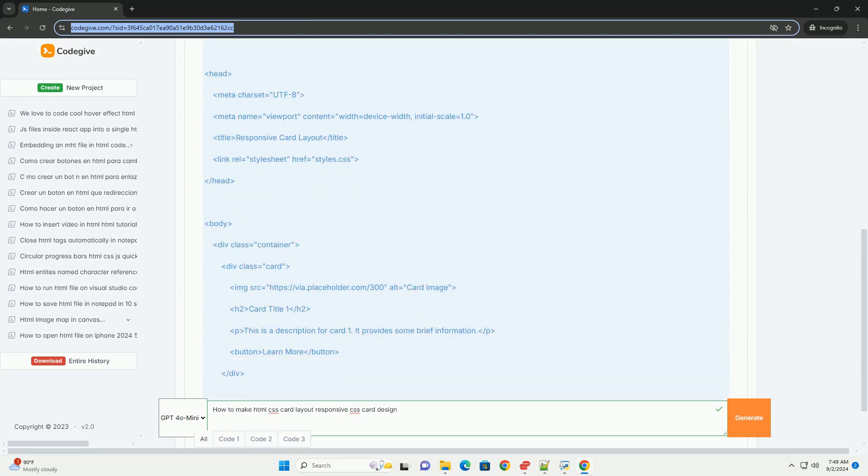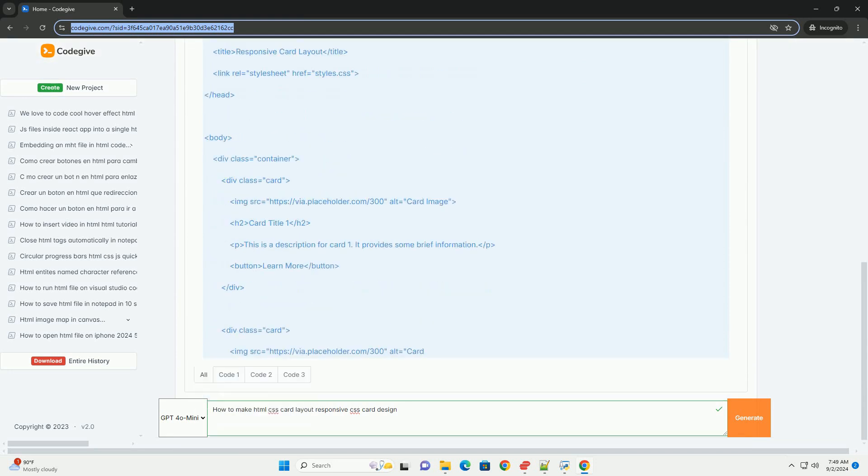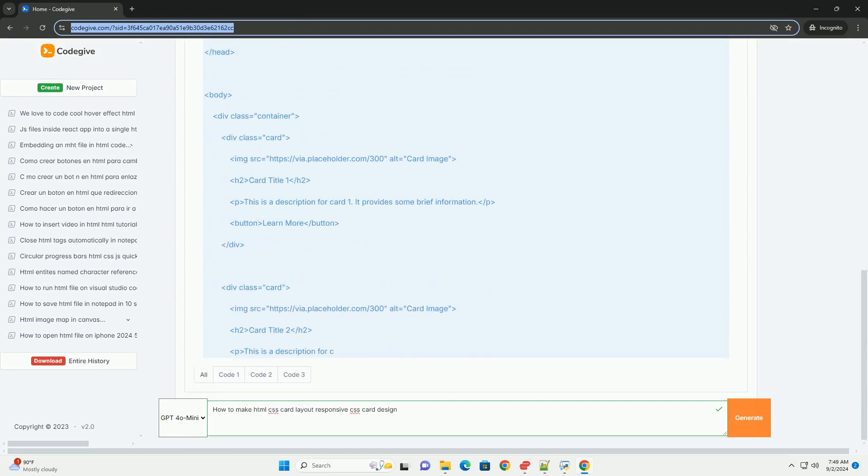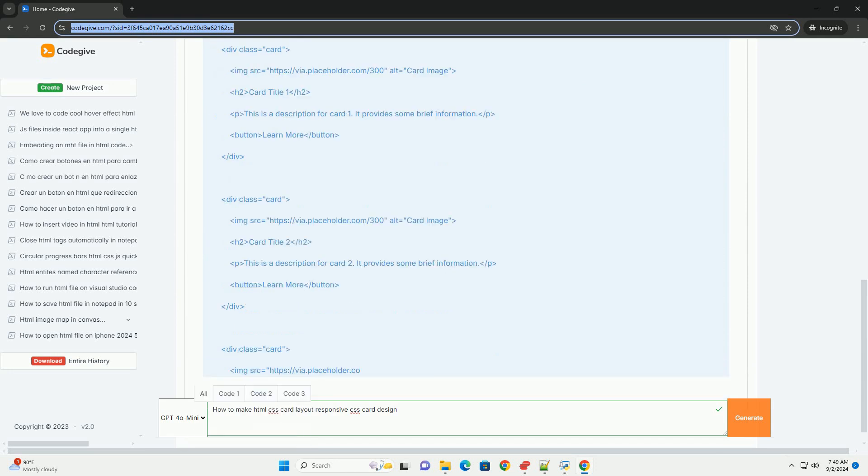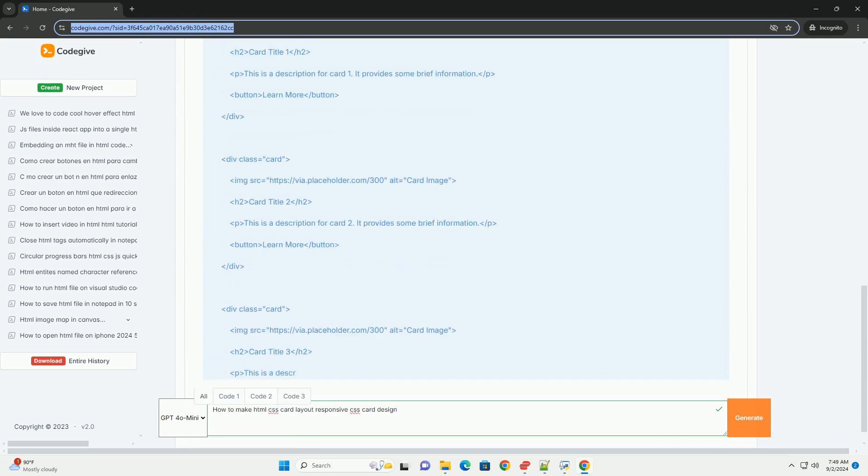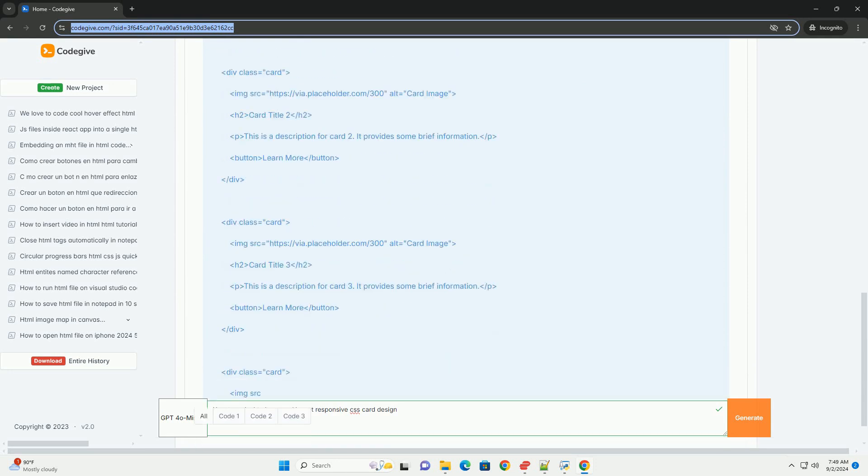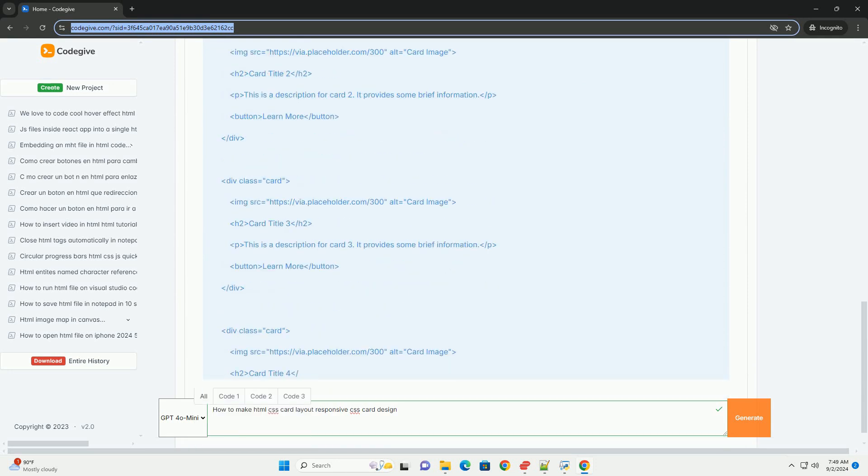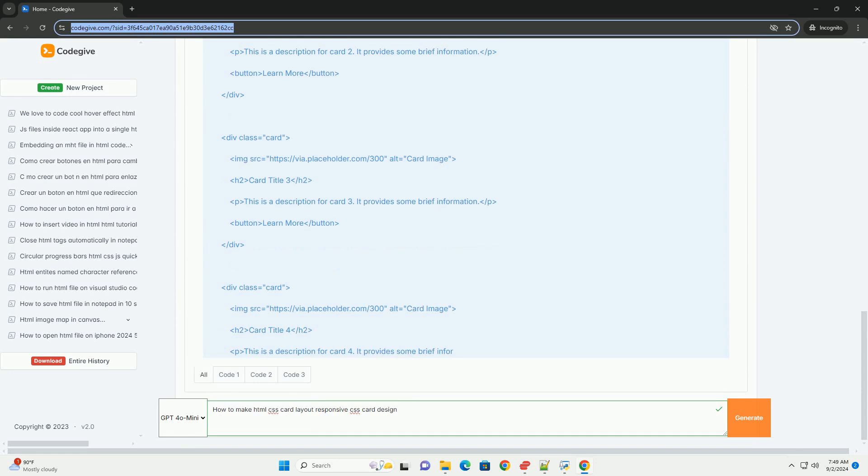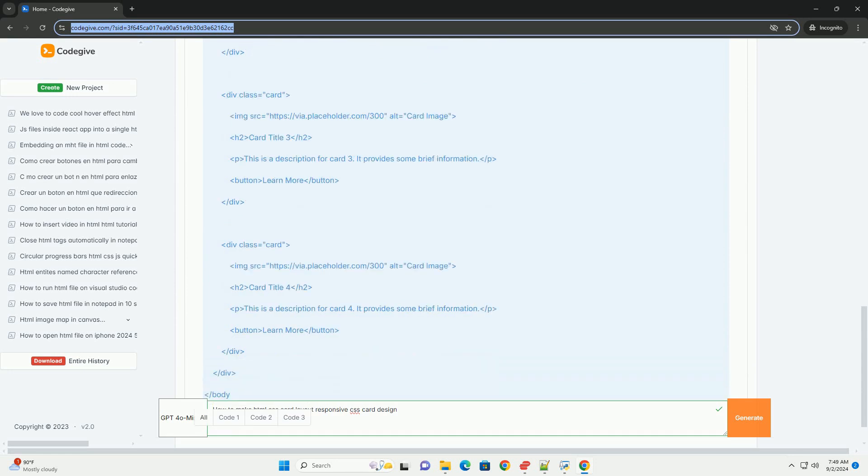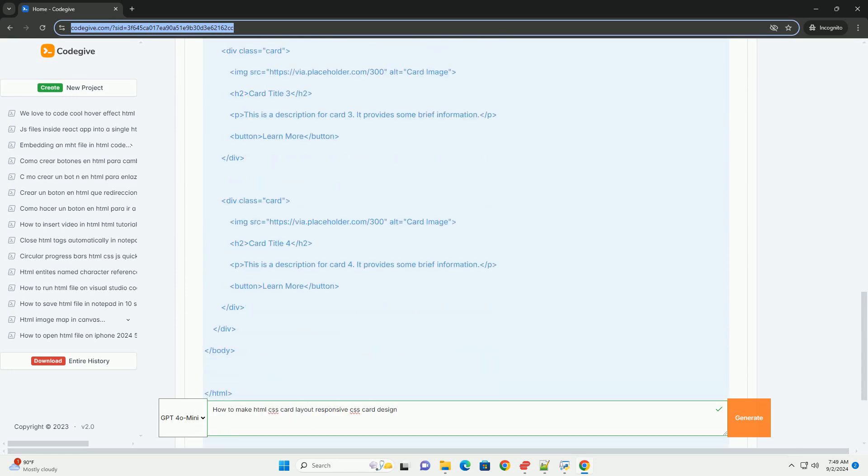Start by using a flexible grid system, such as CSS Flexbox or Grid, to arrange your cards. This allows the cards to adapt to varying screen sizes.